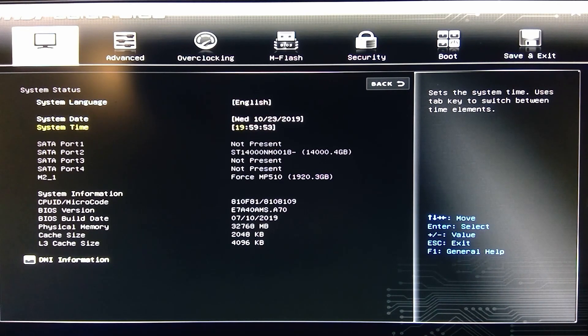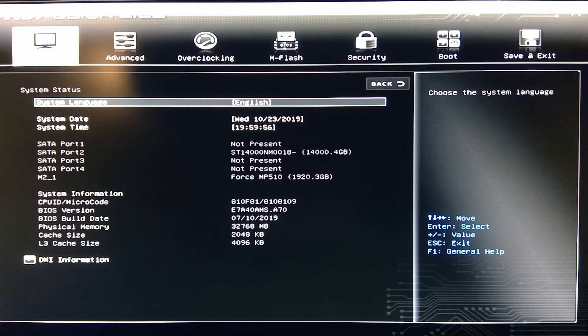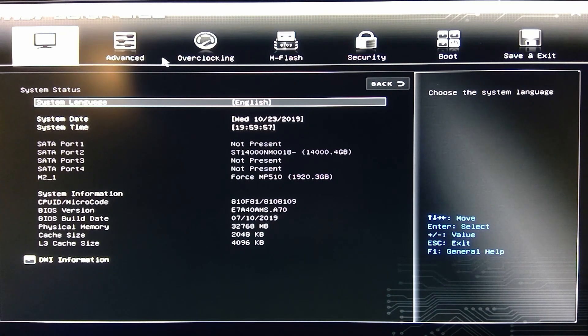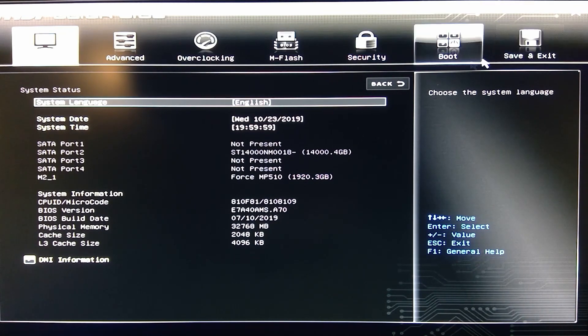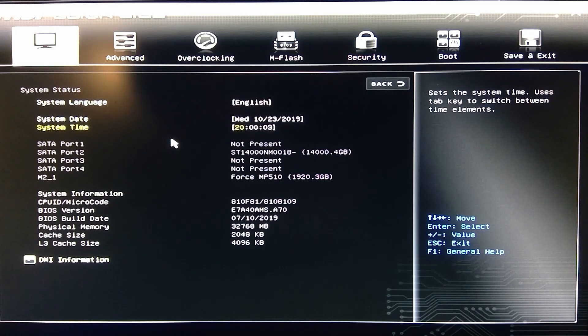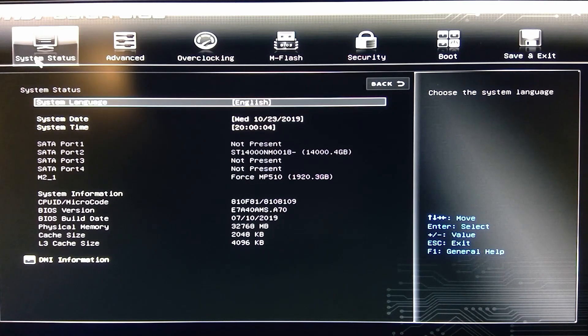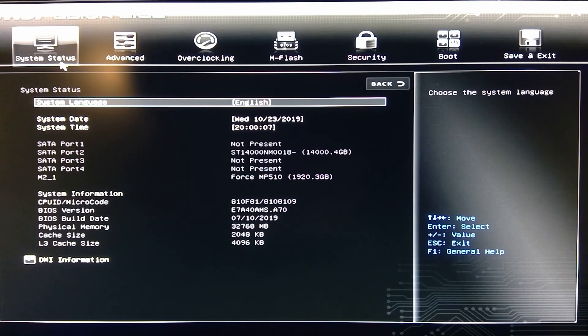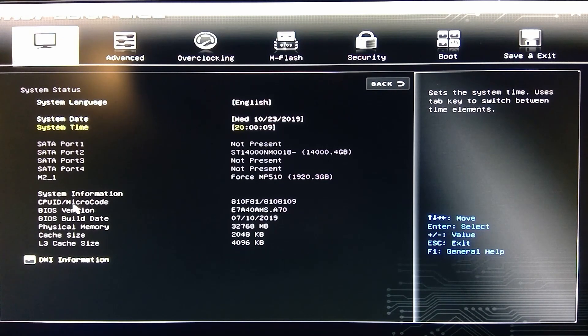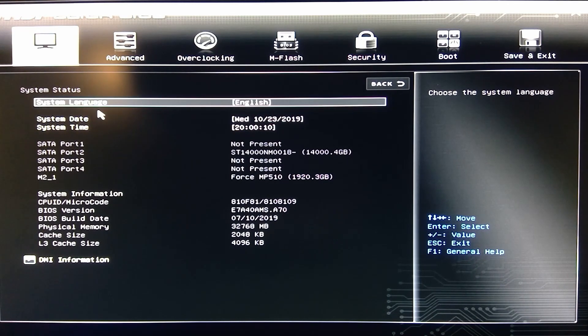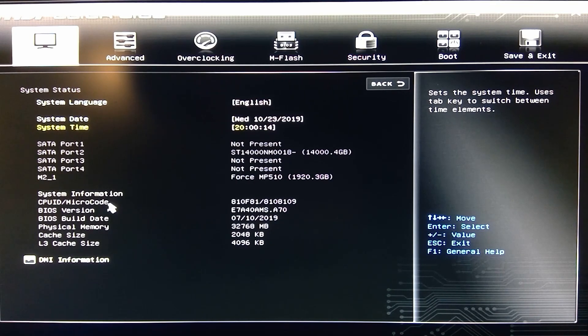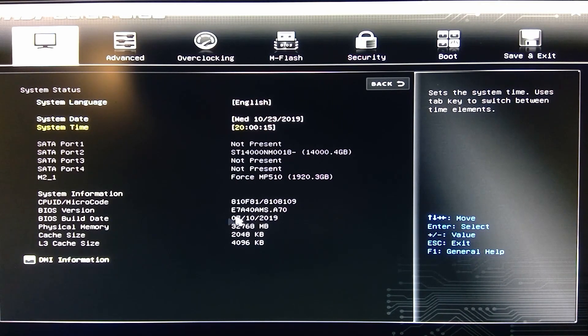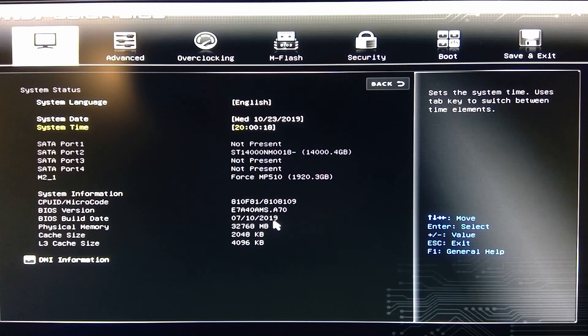Right off the bat you got up on top you have your System Status, Advanced, Overclocking, M-Flash, Security, Boot, and Save and Exit. When you first go into it, you press your delete key to get into your BIOS. You have your system settings and then you got a little bit of system language, your system date and time. Tells you a little bit more information as you see here. It's got the microcode BIOS version and the OS build date all right here.